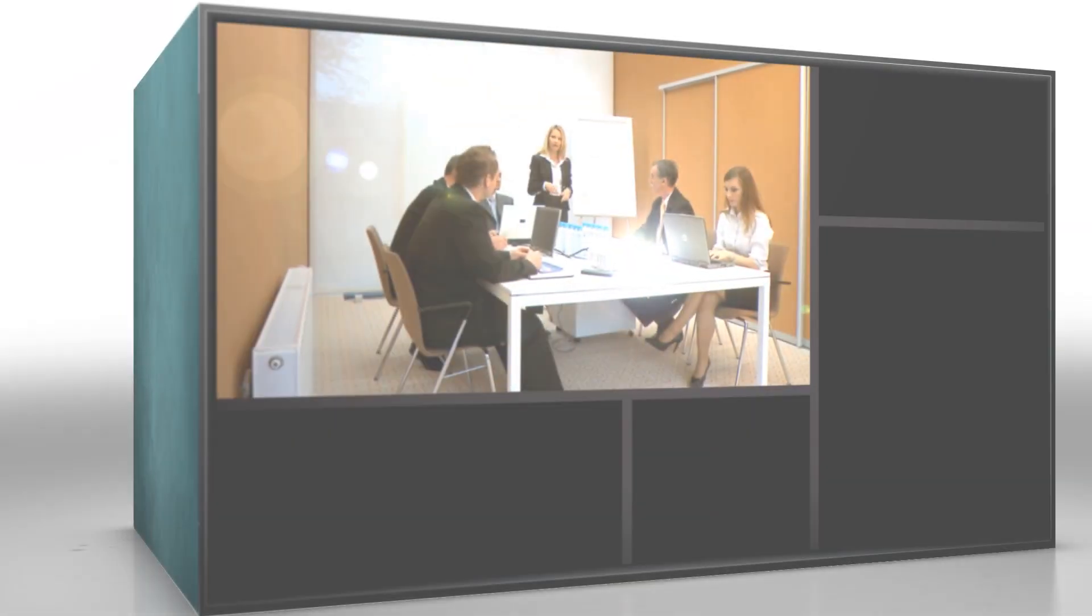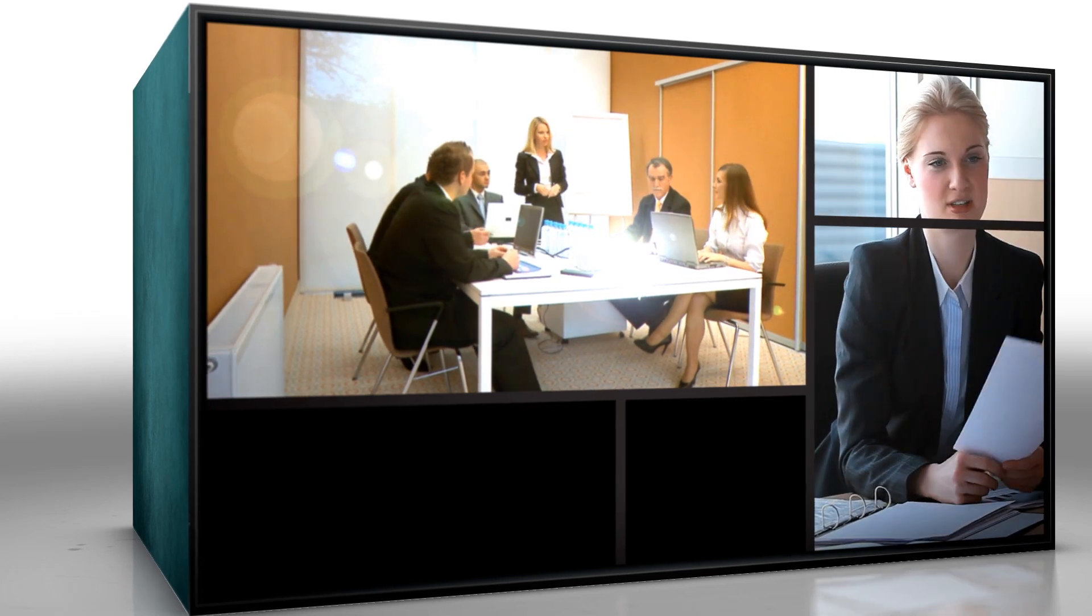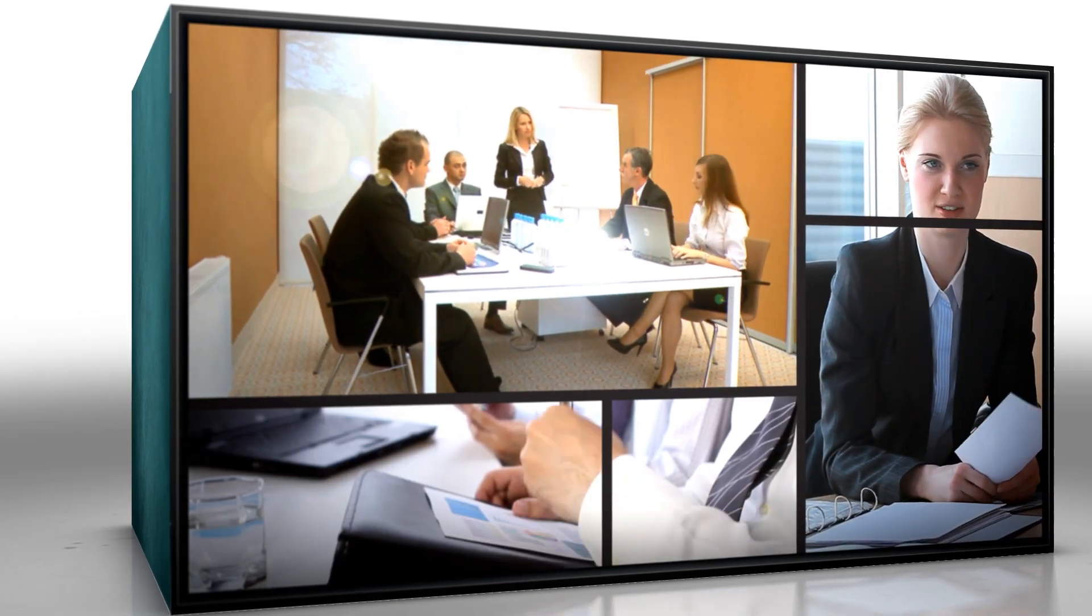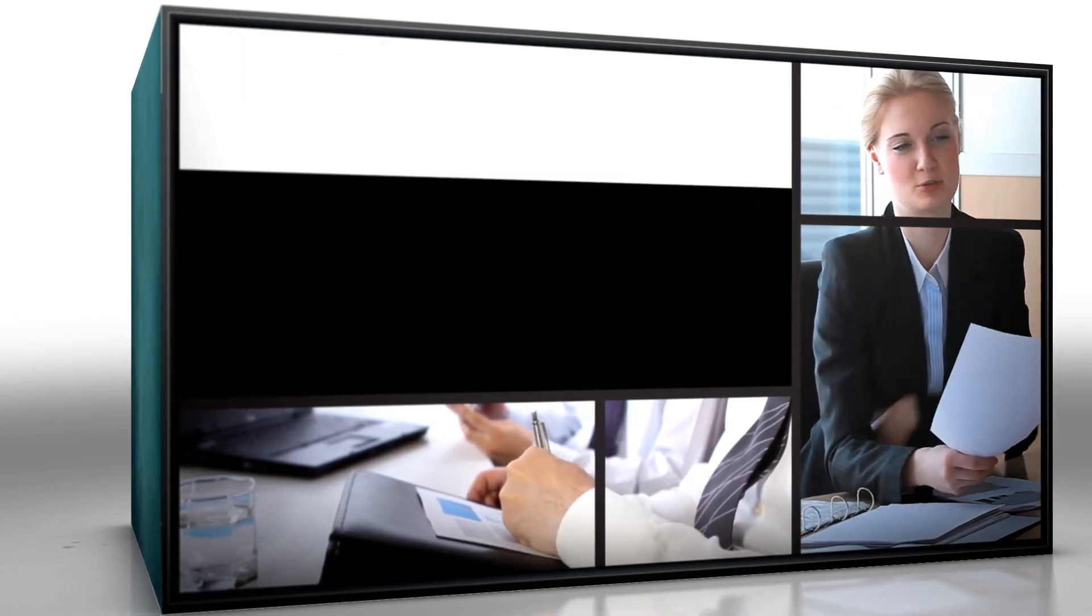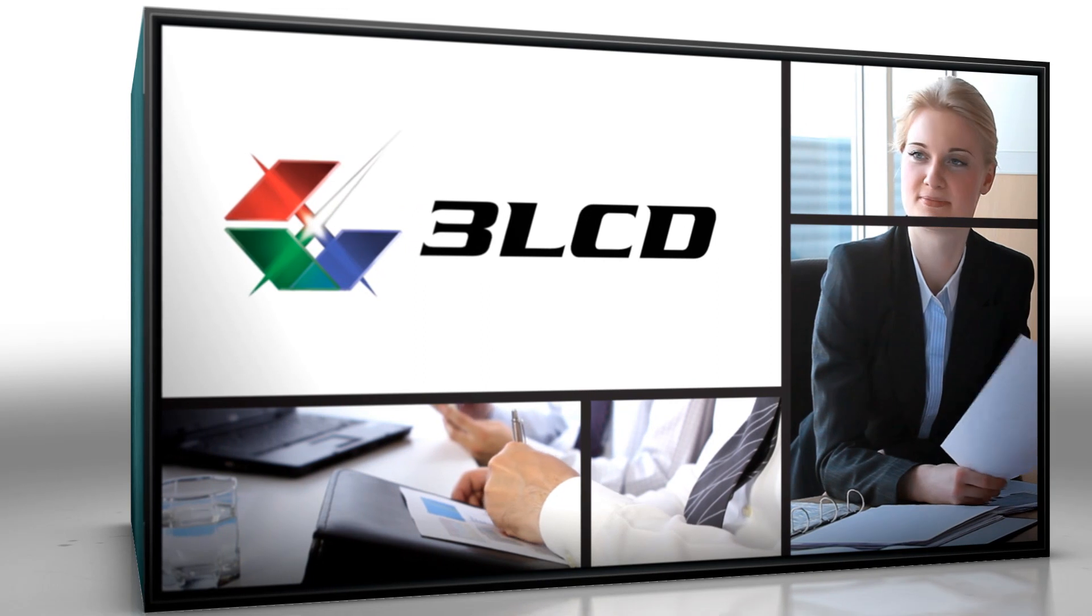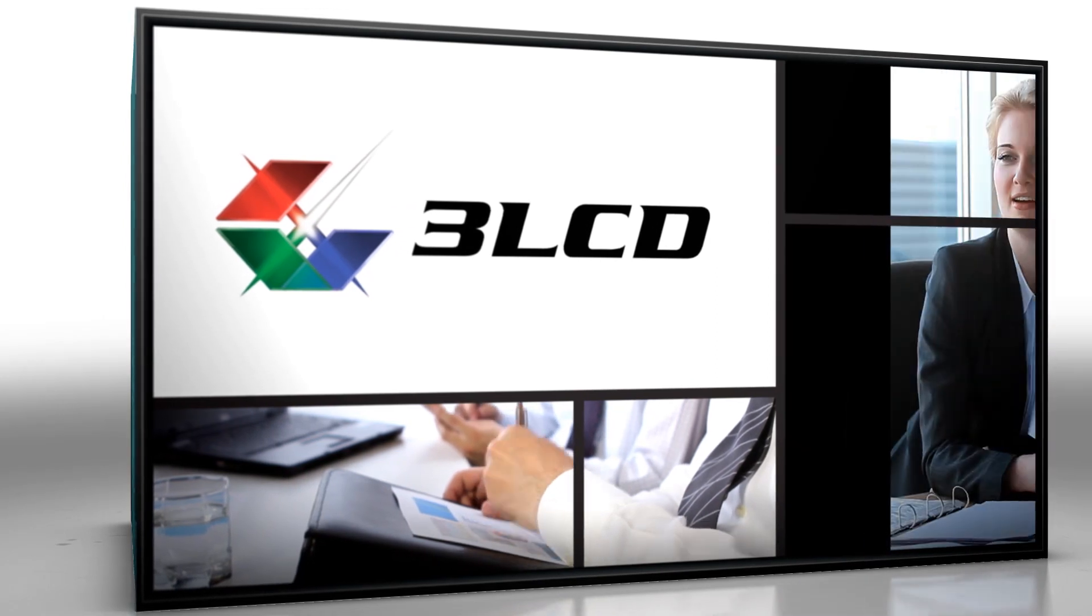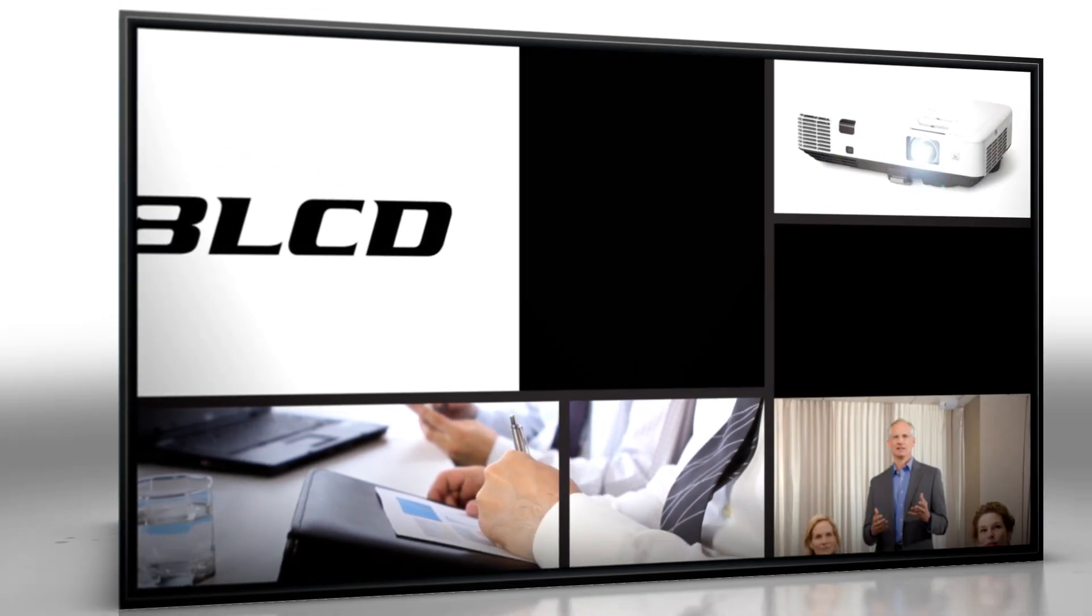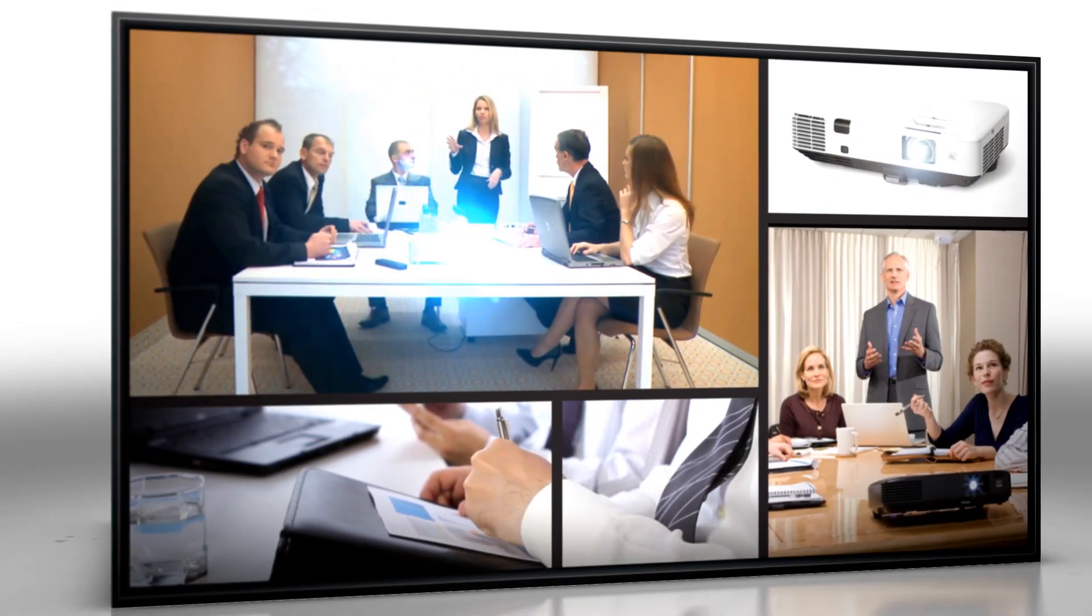You expect your projector to provide an image as bright as the ideas you're sharing with the audience. We're 3LCD. We're the imaging technology that has powered more projectors than any other.